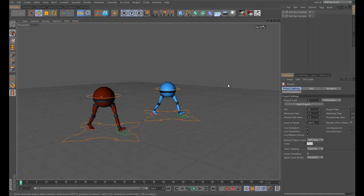In this first video I want to address a question that I see asked very often when people start animating walks. Basically: should we animate the character in place and then move the main controller around to slide the walk around? Or should we animate each step moving forward?